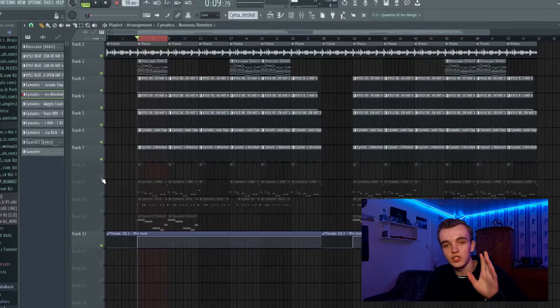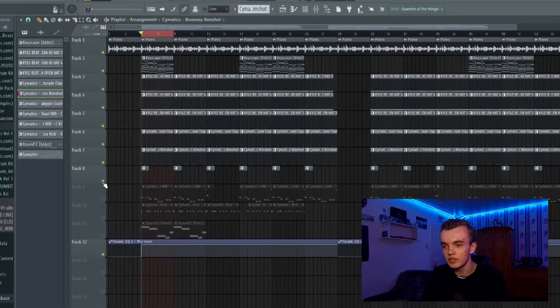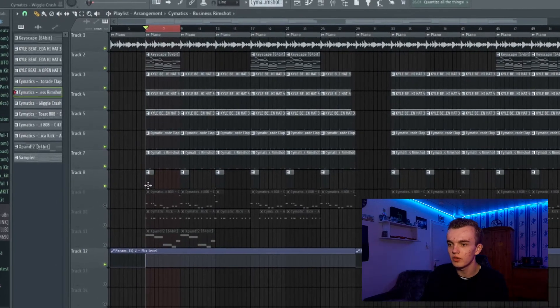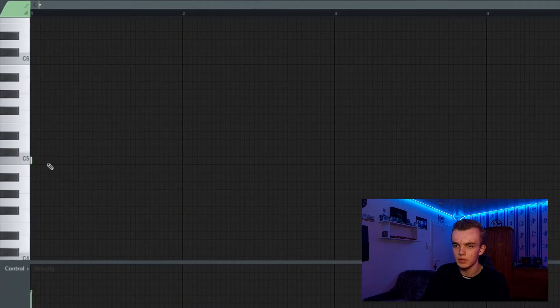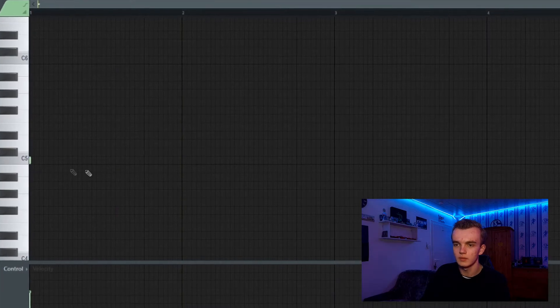Then I just added a crash in the beginning with a lot of reverb on it, like you see right here.